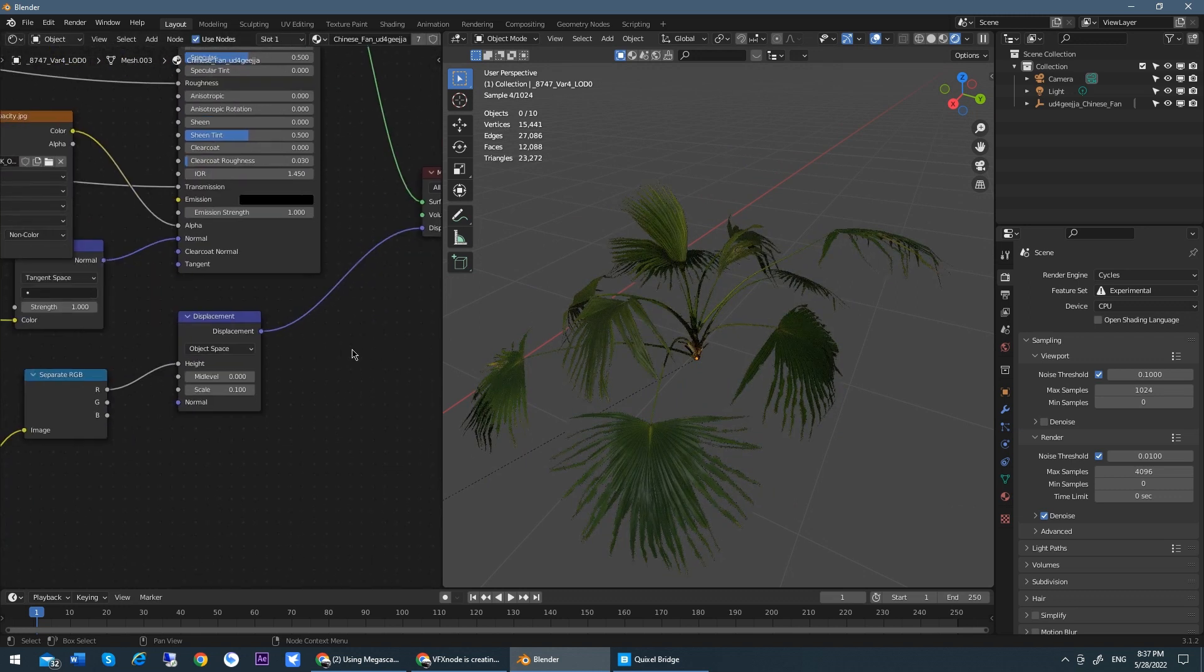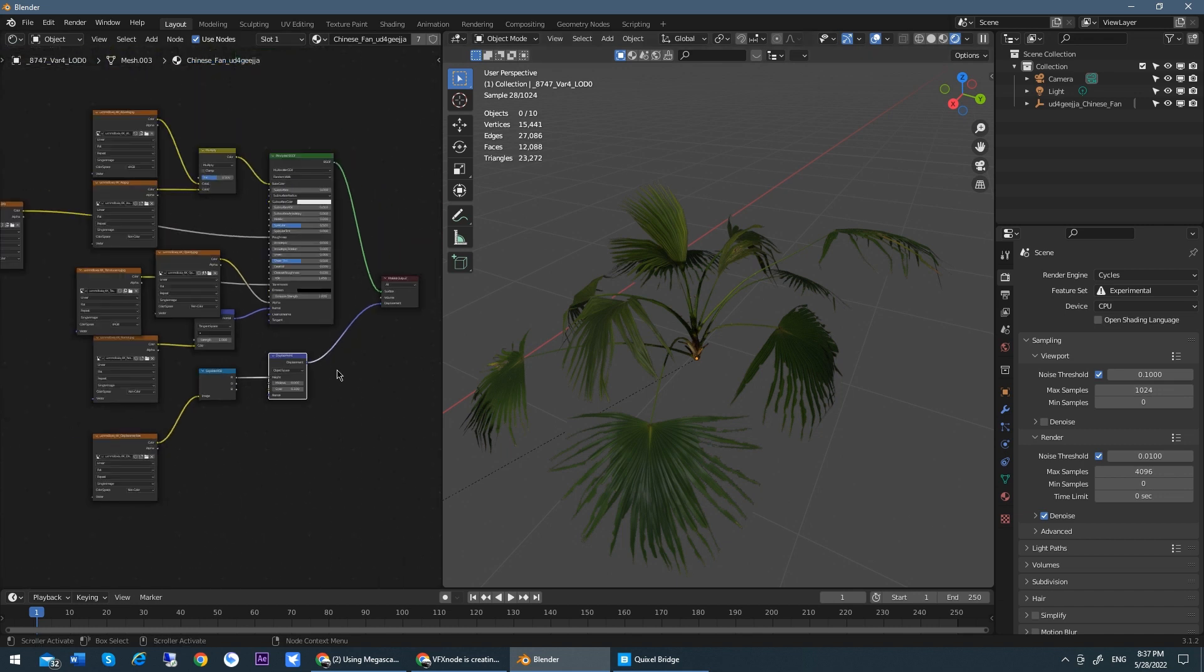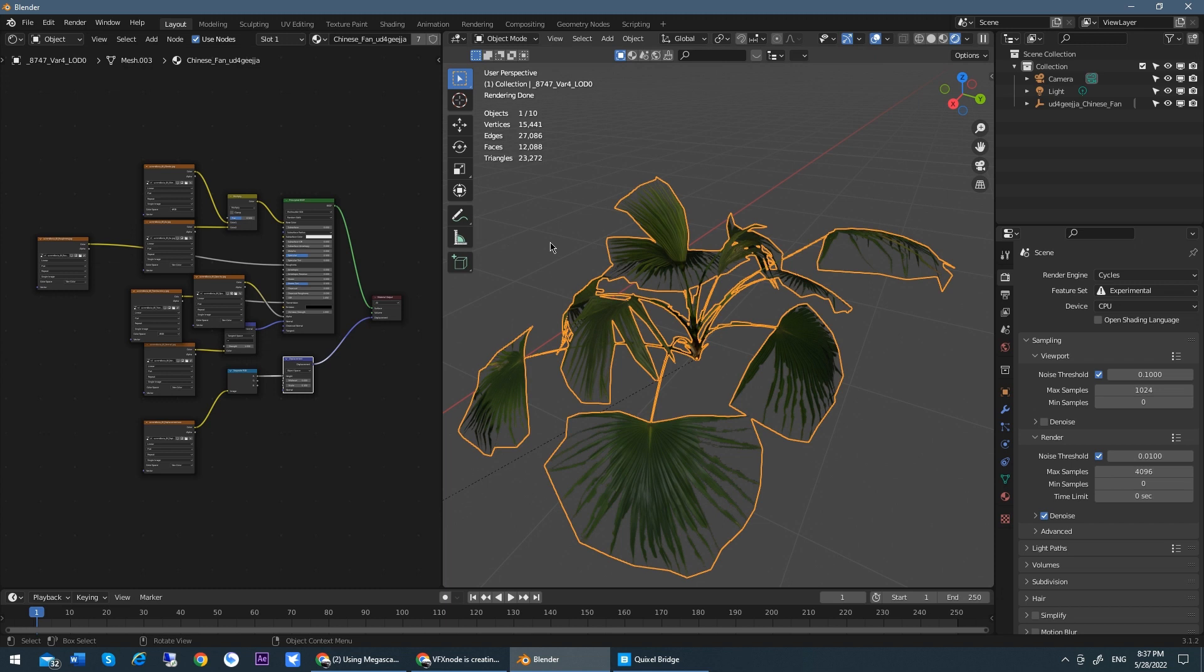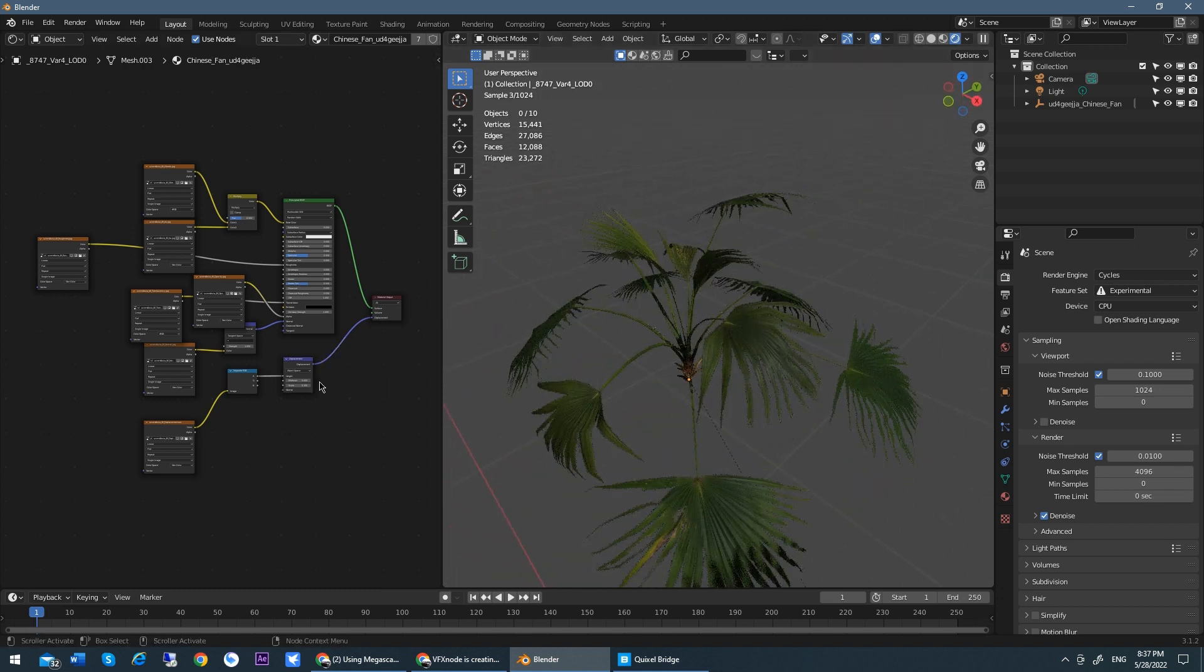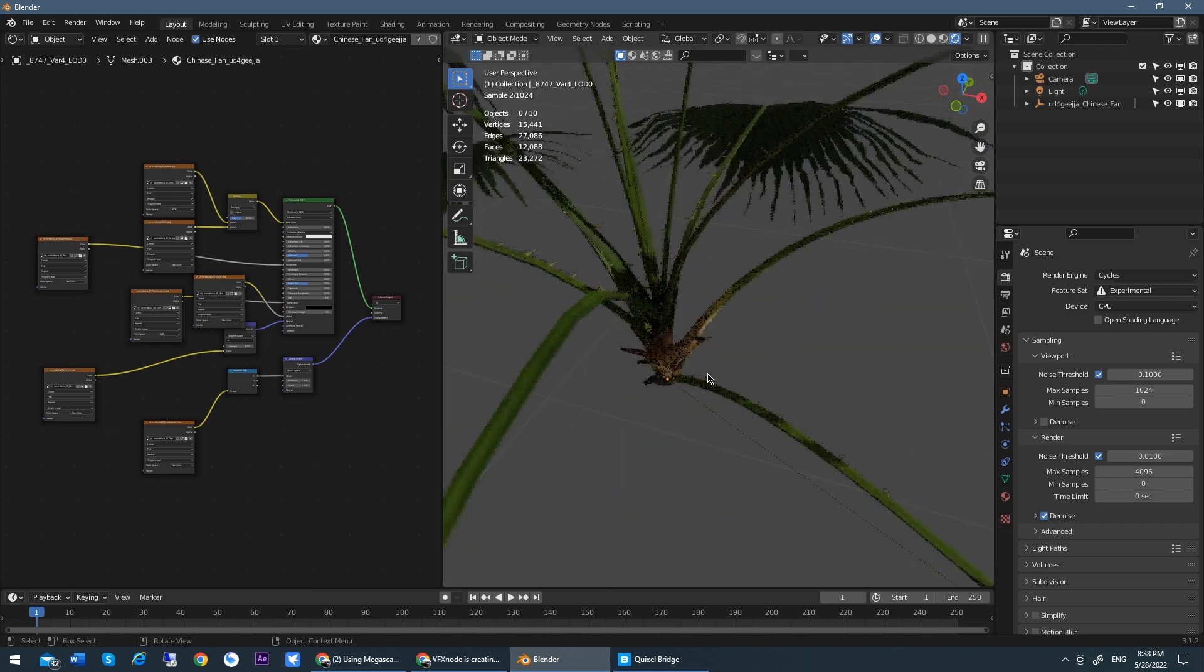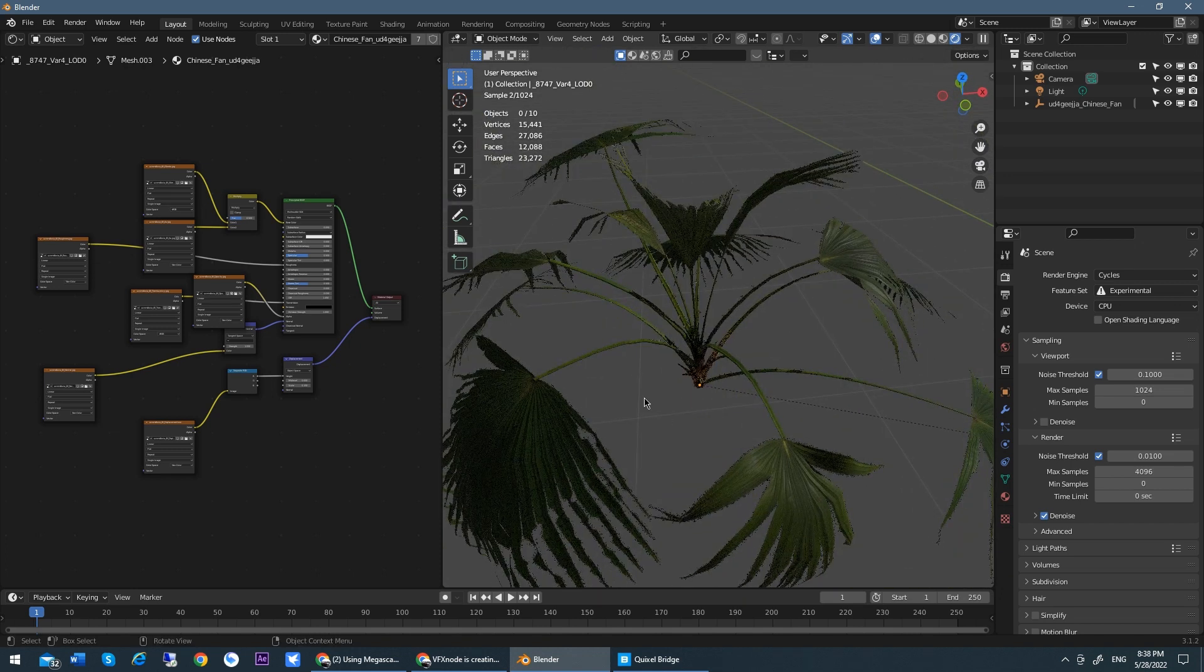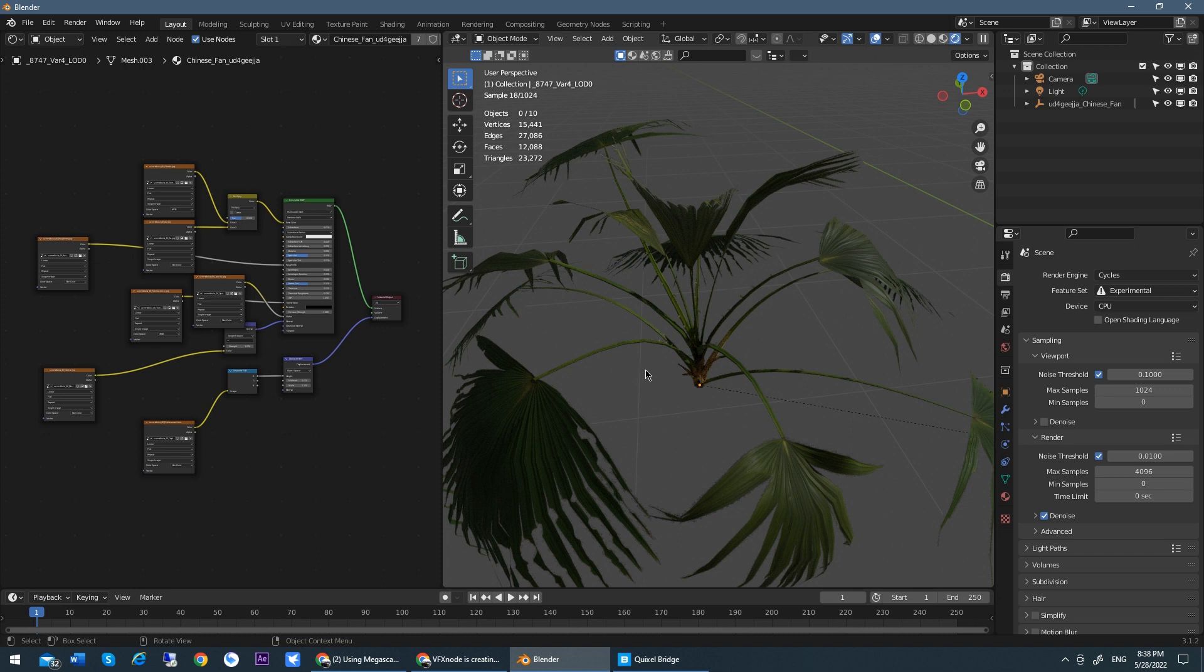But you just need several steps to correct it. And if you have so many stuff to export from Megascan to Blender, you can waste so many time to correct all of the nodes like that. So I was struggling to resolve this problem for a long time.